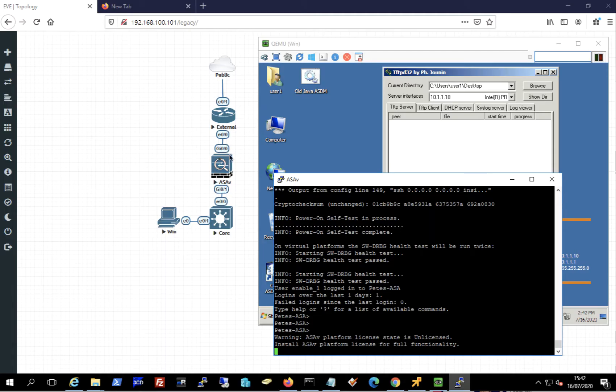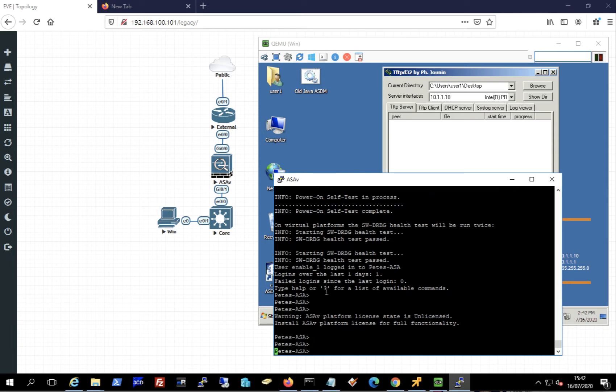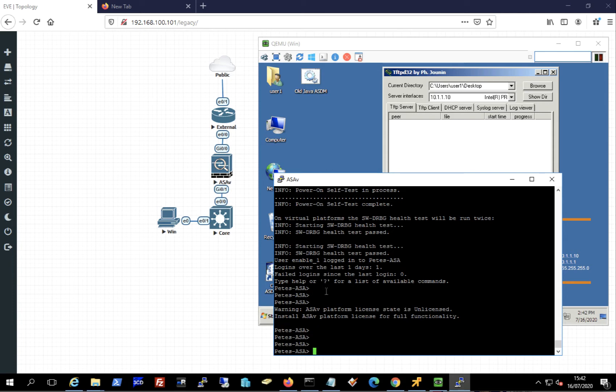There I've got a basic setup in EVE-NG. I've got a Cisco ASA and a Windows machine just managing it.